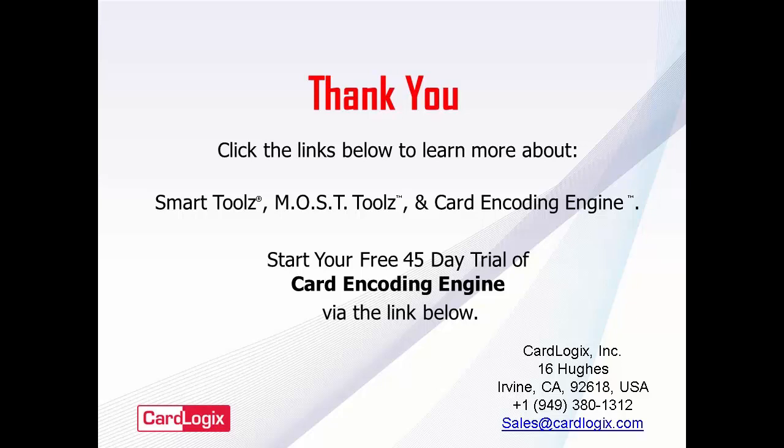SmartTools, MostTools with their card configuration utilities and Card Encoding Engine are all available today from resellers around the world. If you have any questions or comments, feel free to contact a sales representative from CardLogix today.